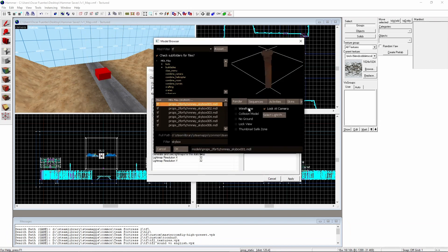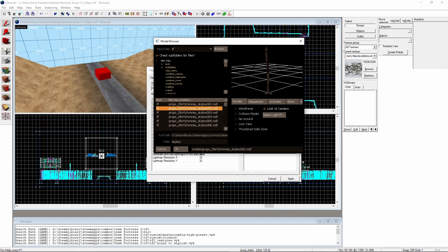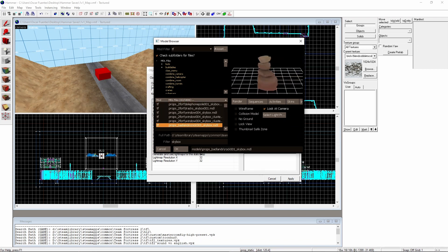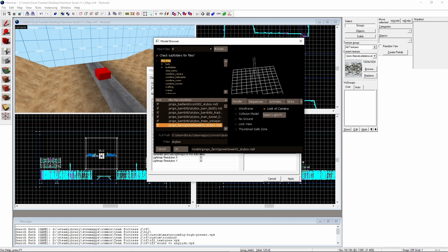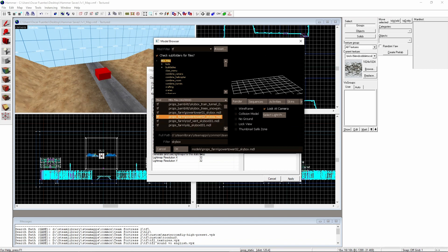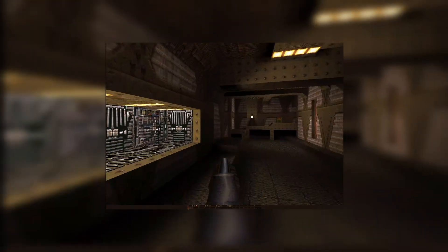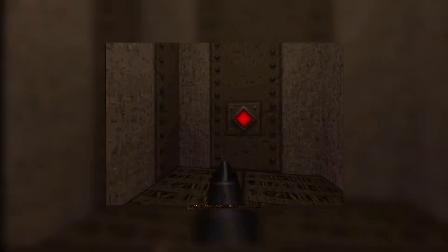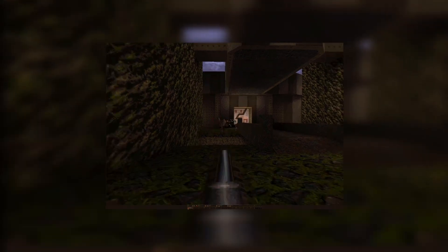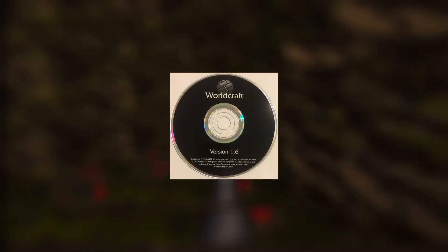The first iteration of the program was made by programmer Ben Morris. It wasn't originally called Hammer, and it wasn't for the Gold Source Engine. It was originally made in 1996 as a level editor for Quake and was going to be called Forge, but then got the name Worldcraft. However, Worldcraft wasn't used for Quake since Quake already had a level editor, so Ben Morris released a beta and then a full version available as a CD-ROM in December of 1996.